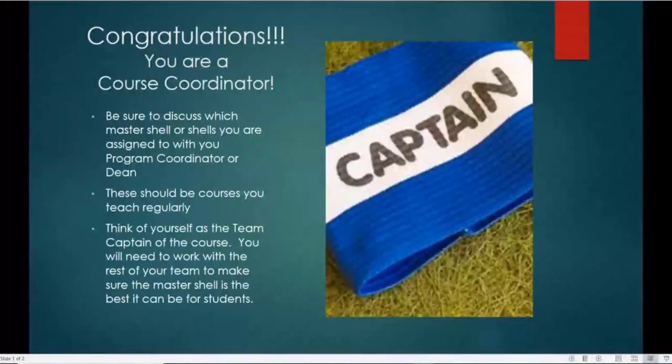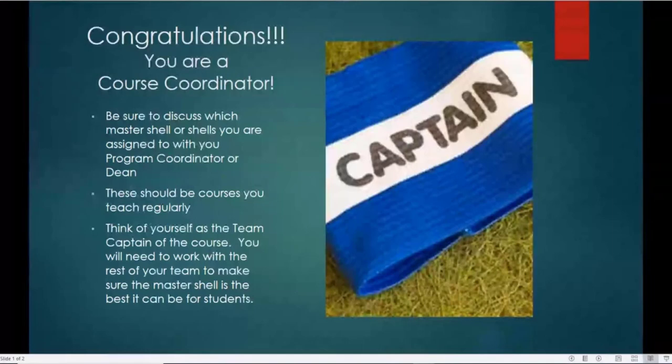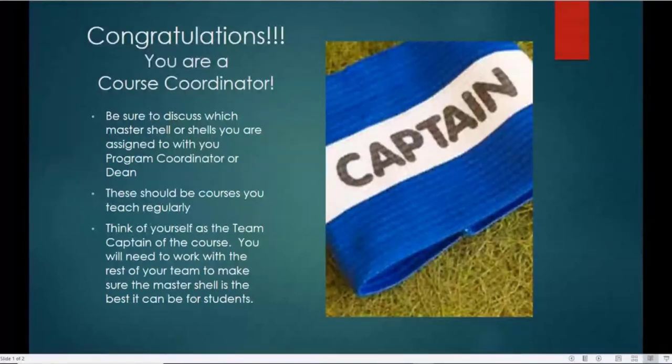This is going to be a short training just to ensure we all are familiar with the duties for keeping up with the Master Shells and making our courses as successful as possible, and really doing it in a student-friendly way.